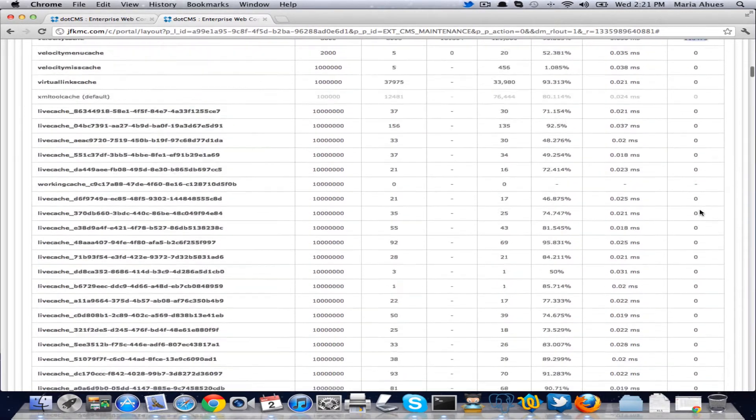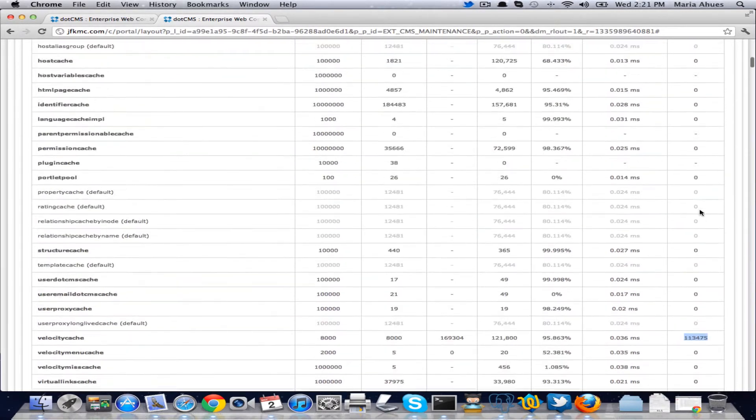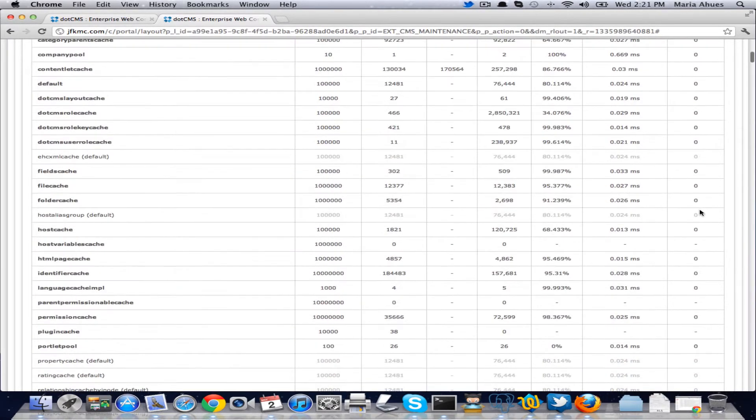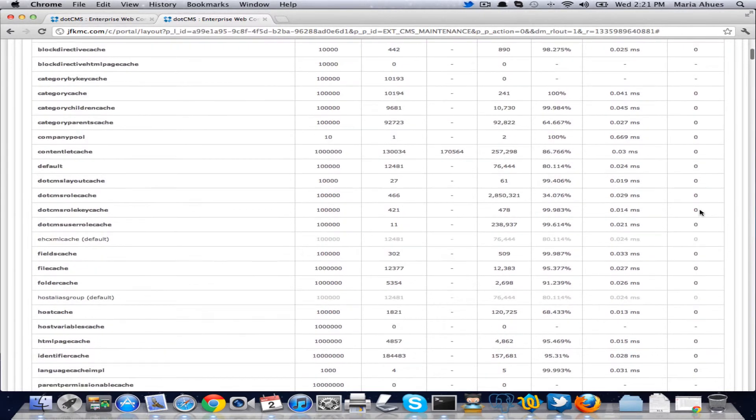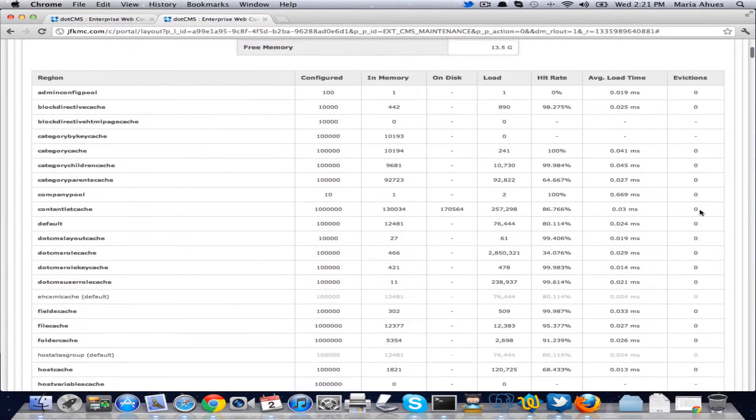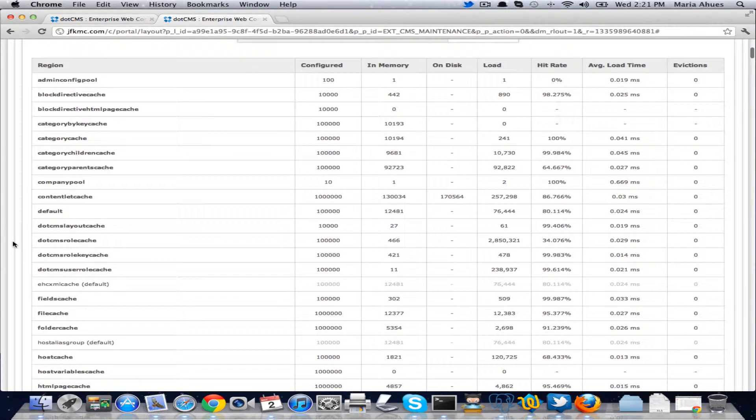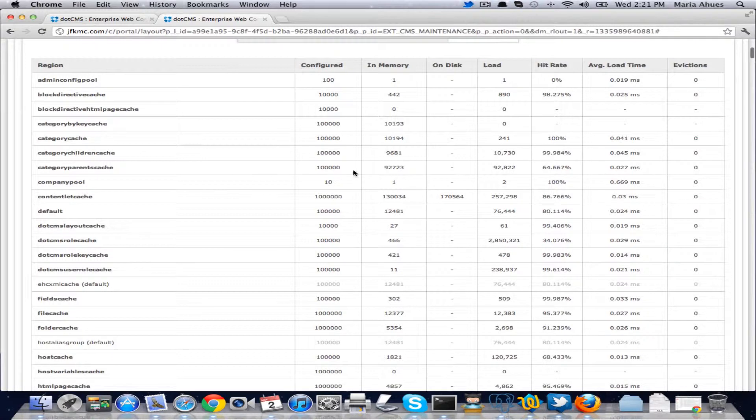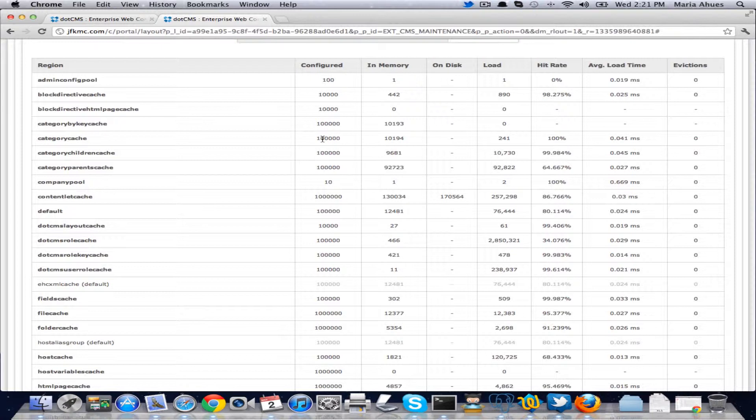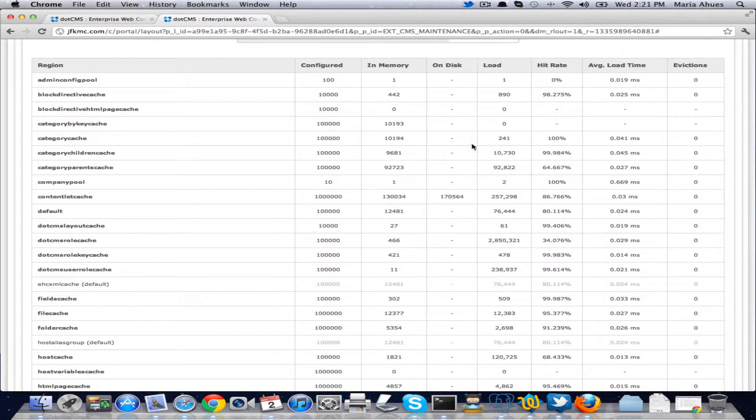If we start seeing evictions on your regions other than your VelocityCache then you either should up your configured number and allow more objects to be in memory. Or if you don't have any more memory then you should allow it to overflow to the disk.